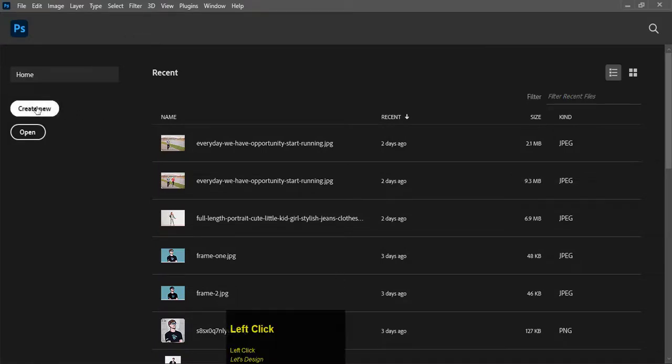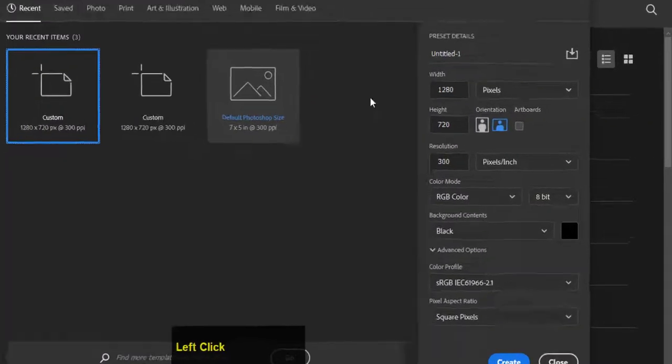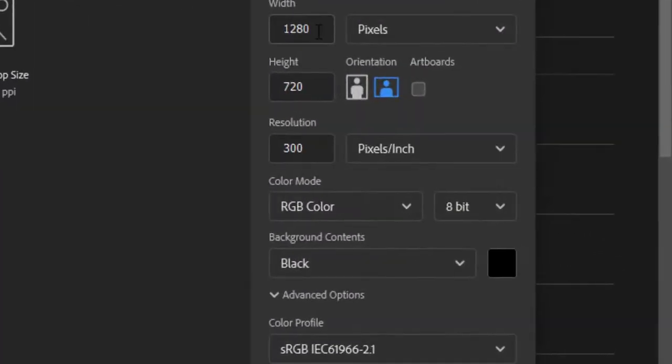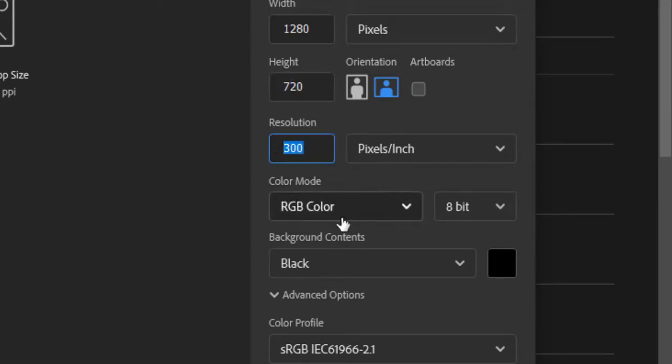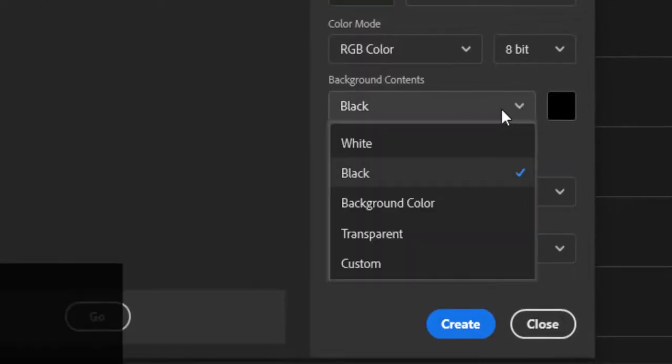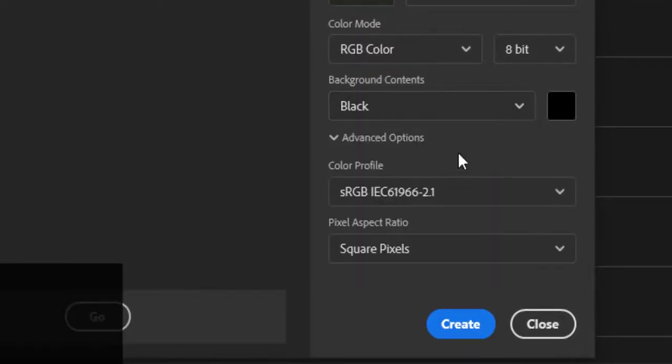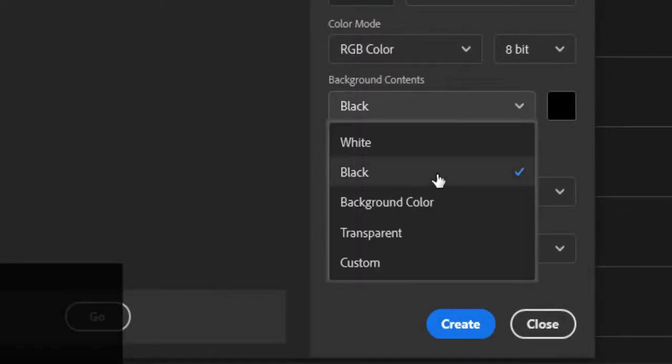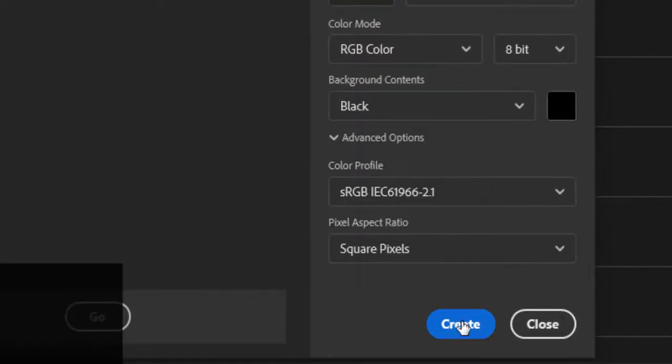First, we will create a new document of 1280 by 720 pixels. Keep the background contents to black and hit the create button.